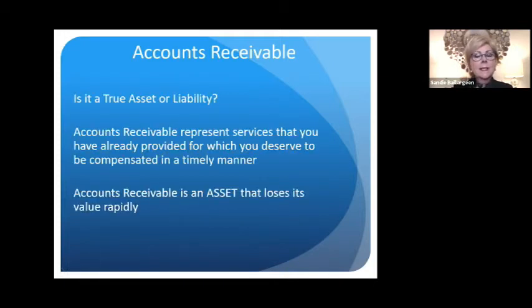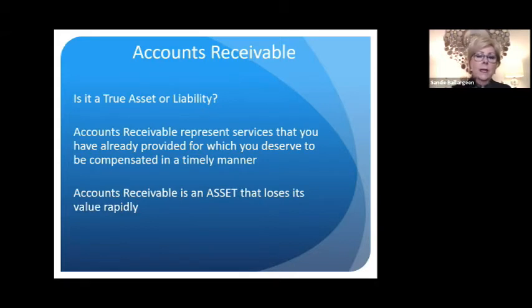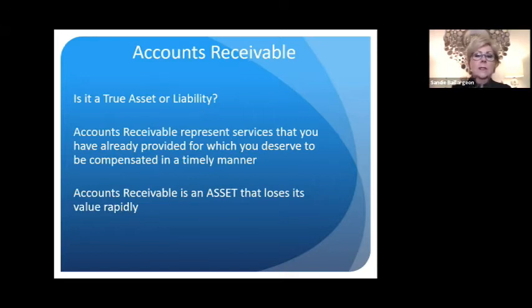Is accounts receivable a true asset or a liability? This is what banks look at. Accounts receivable represents services you've already provided — the patient has received the dentistry in their mouth and there's nothing you can do to recoup that. Accounts receivable is an asset to your practice, and it loses its value rapidly. It's a liquid asset.